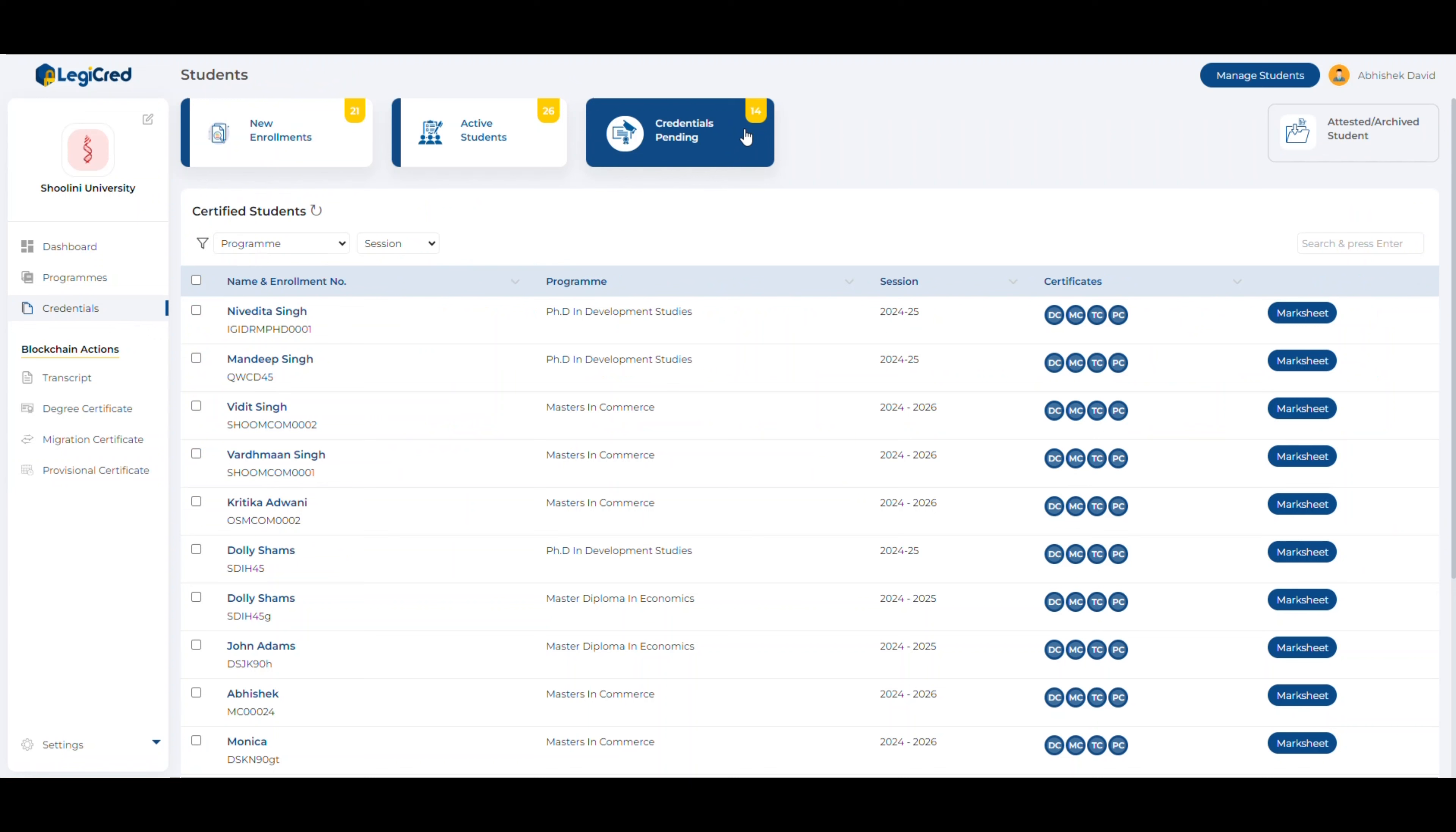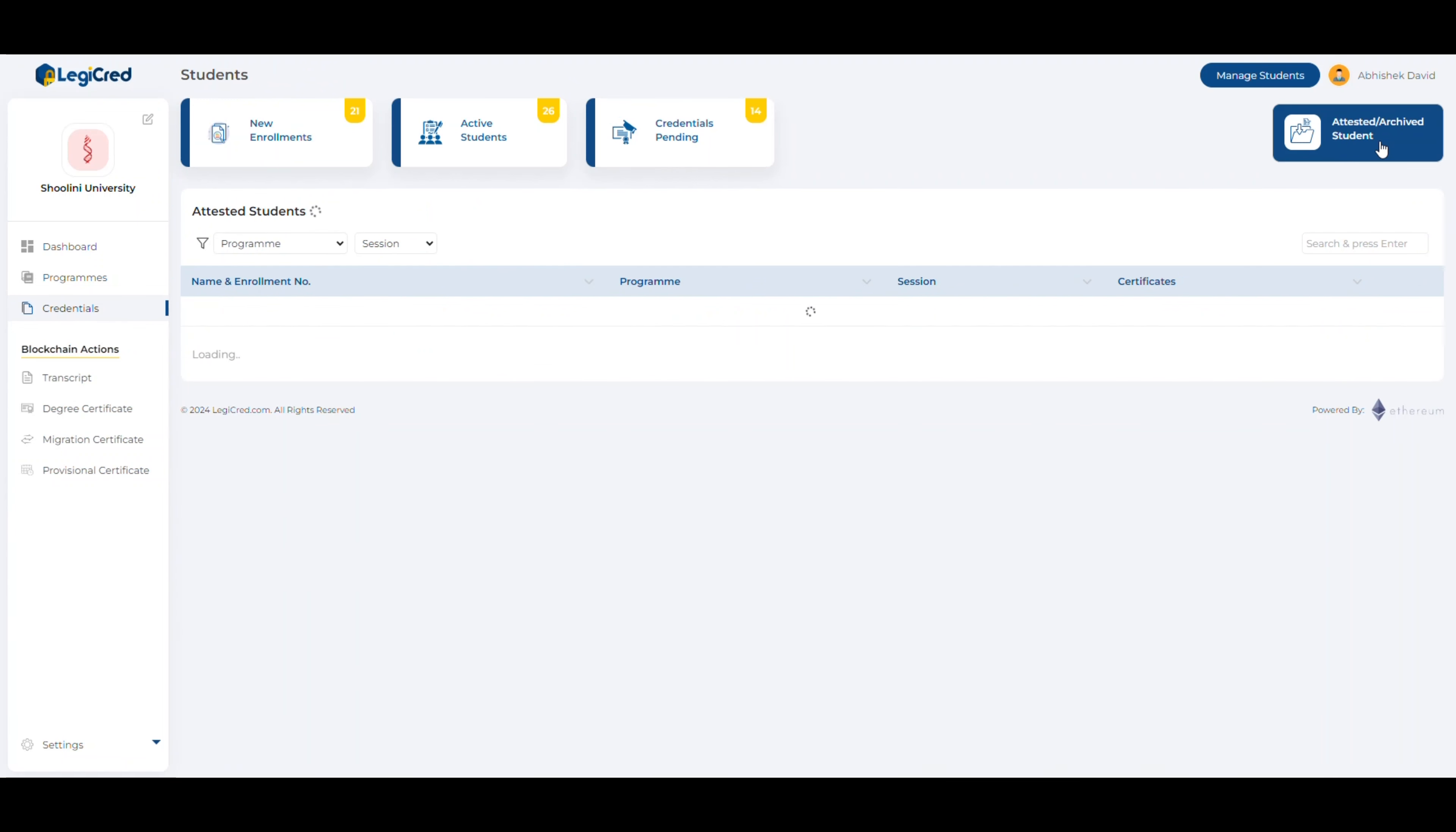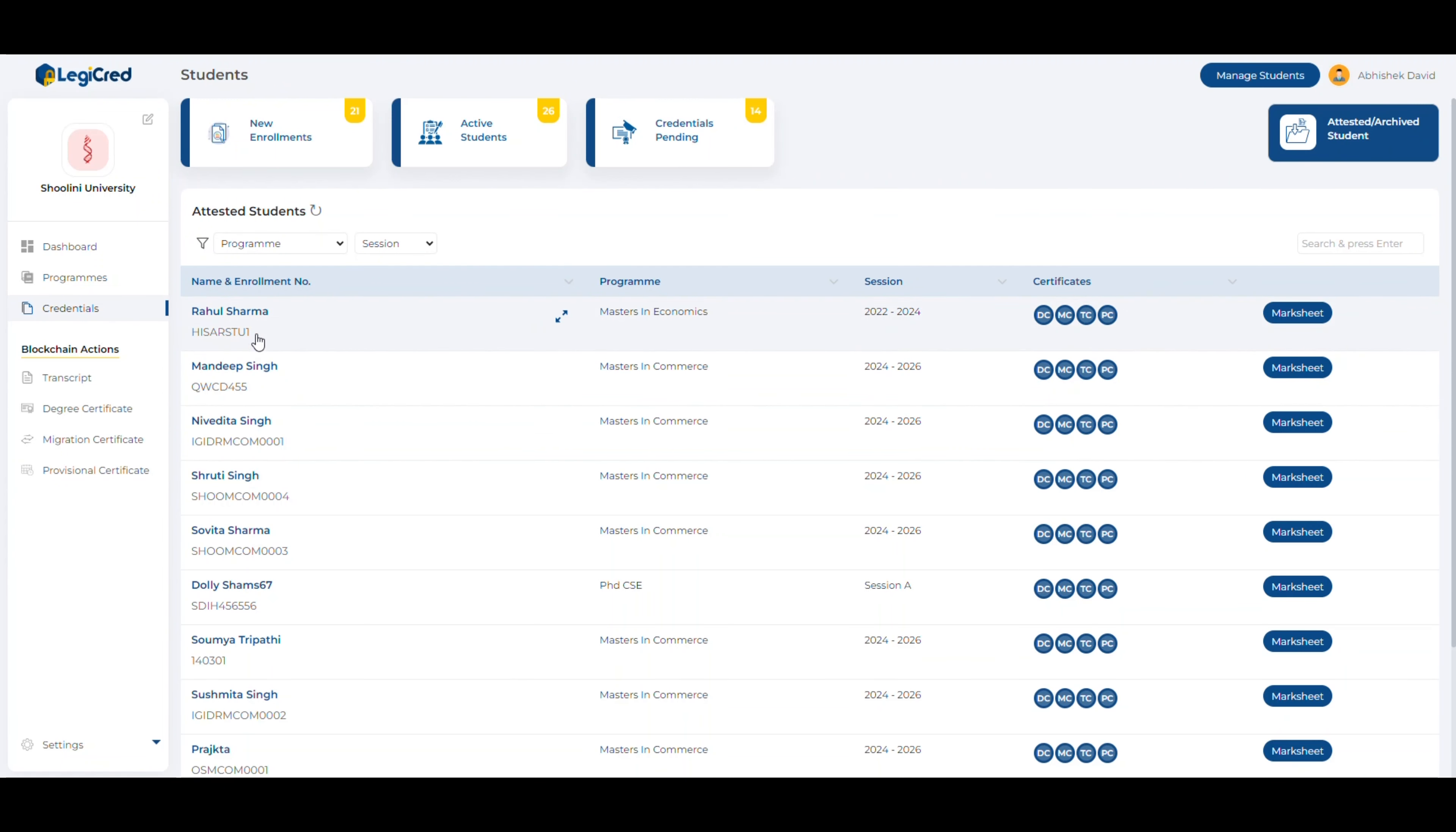Earlier, Rahul Sharma was in the credentials pending tab, but now he is in the attested or archived students tab. Let us quickly show you how the certificates would appear to the student.